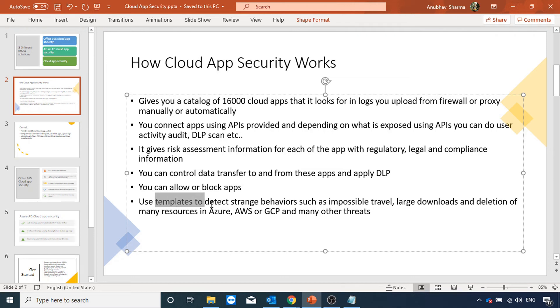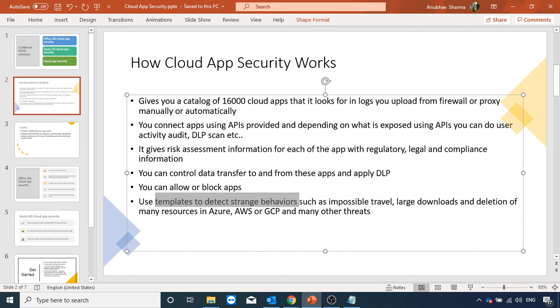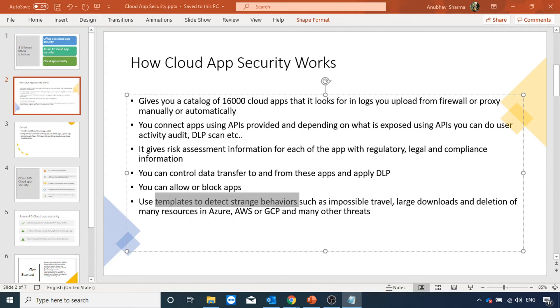We can also use different templates to detect strange behavior such as impossible travel, large downloads, deletion of many resources in Azure, AWS, Google Cloud. If a user is deleting many VMs, we can use those templates and detect those strange behaviors. There are many more threats which we can detect using those templates.